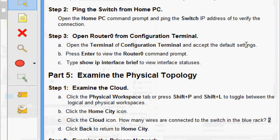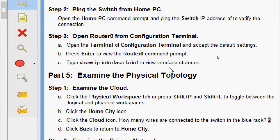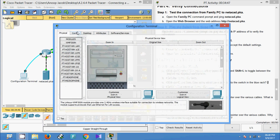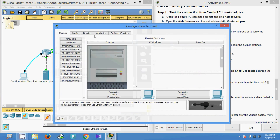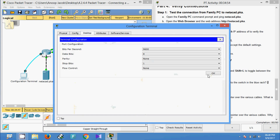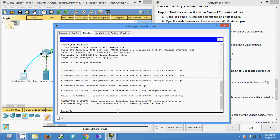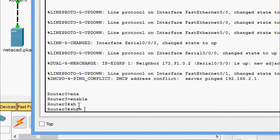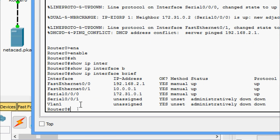Step three: open router zero from the configuration terminal. Open the terminal of the configuration terminal and accept the default settings. Press Enter to view the router zero command prompt. Type 'show ip interface brief' to view interface status. Coming to configuration terminal, we go to desktop and select terminal. Now in router zero, we run 'enable' then 'show ip interface brief' and can see the interface details of router zero.